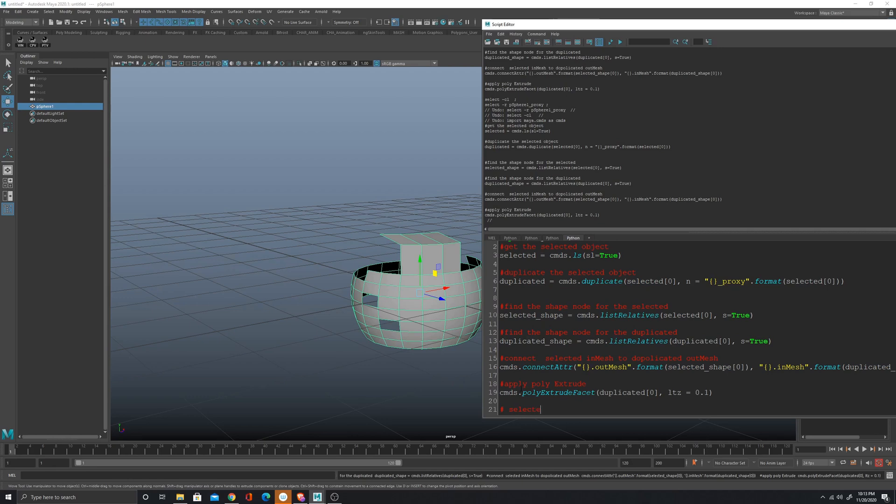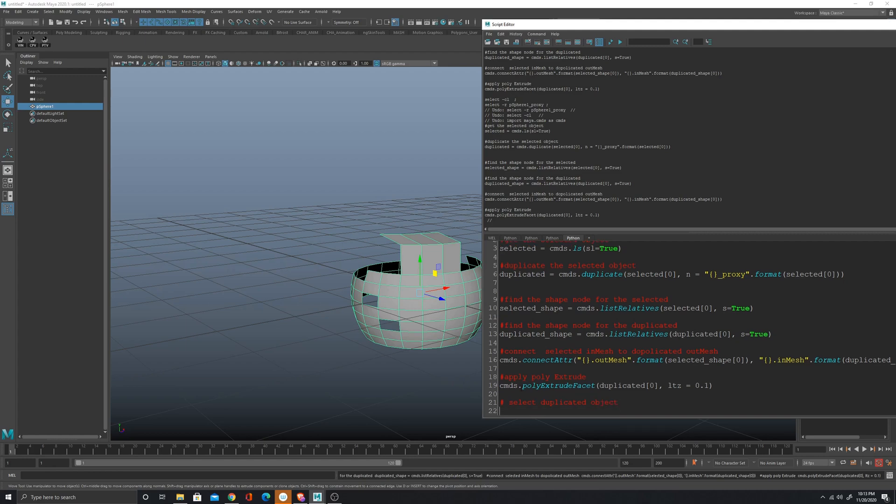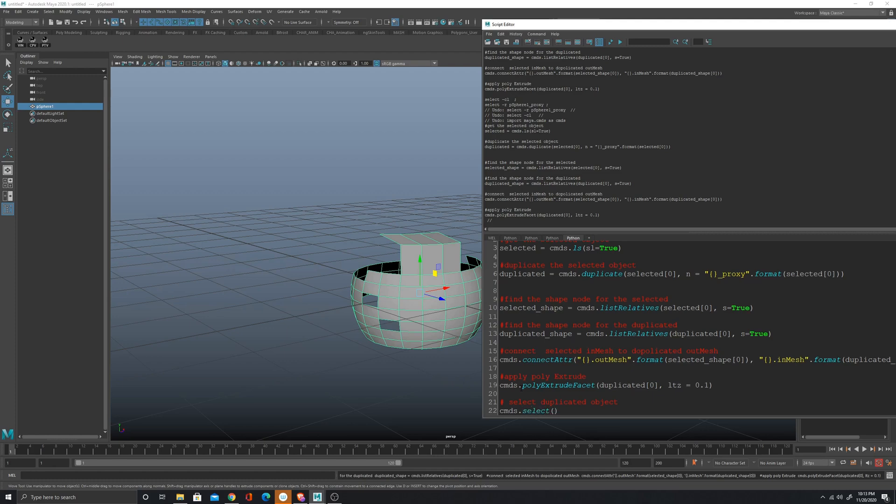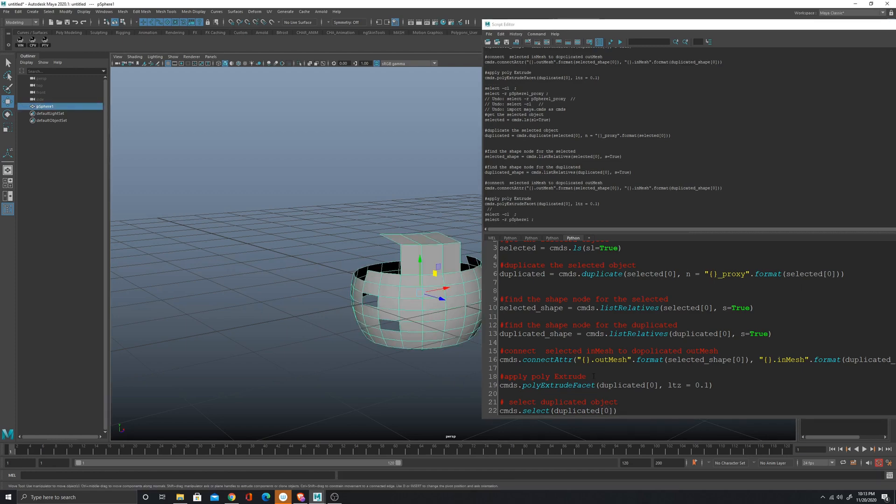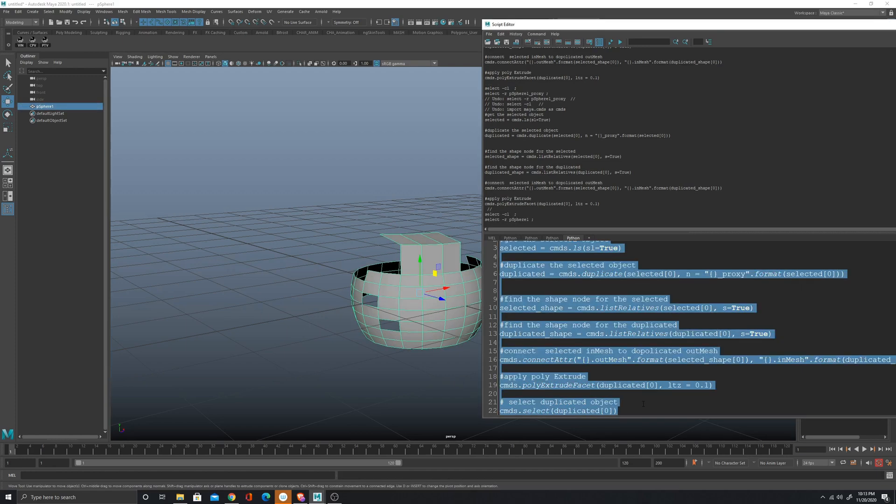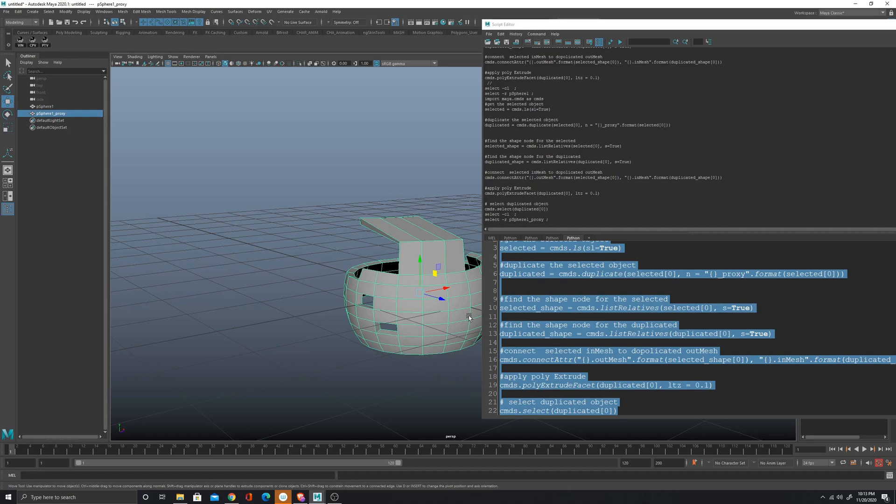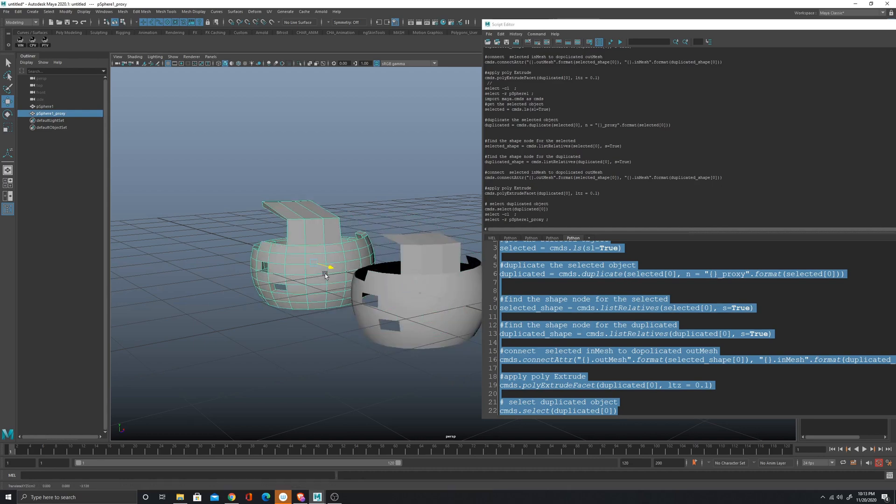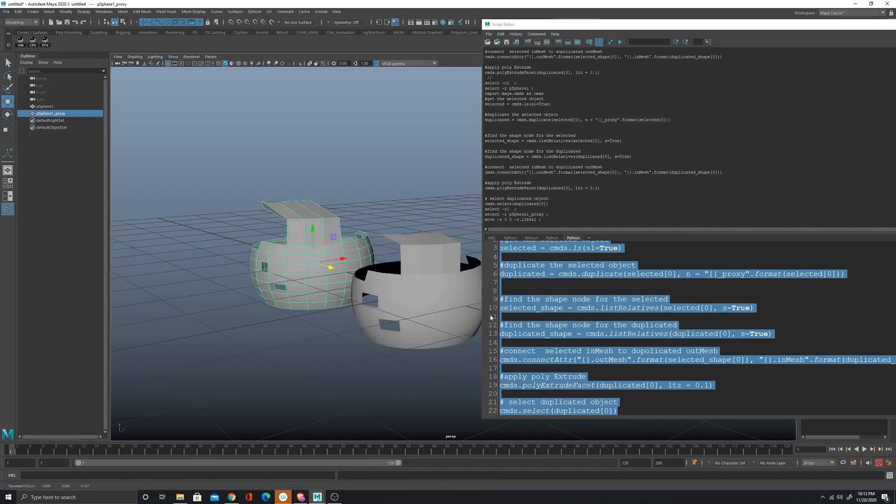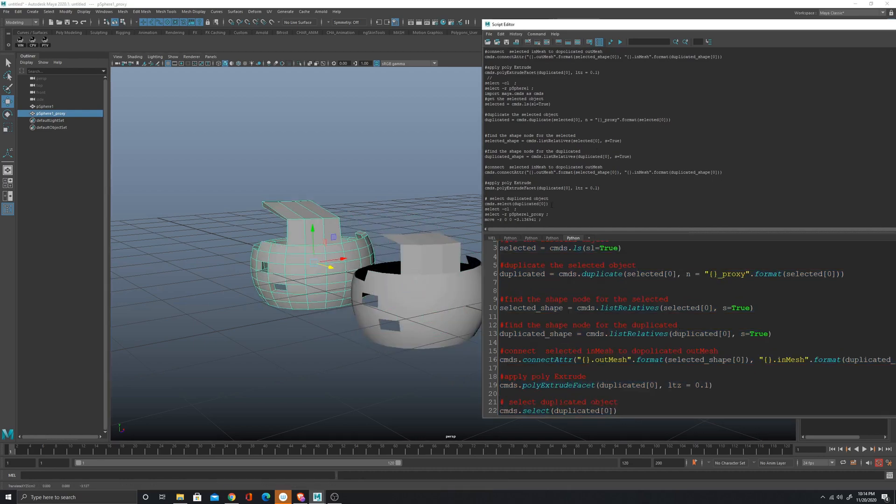Select, cmds.select. Let's see what happens when we run this. Okay cool, perfect, it's working.